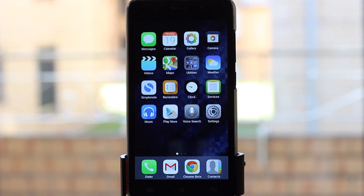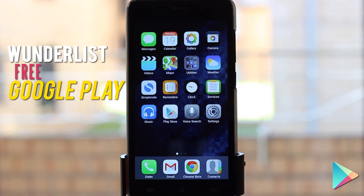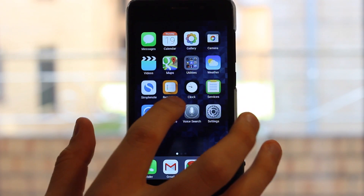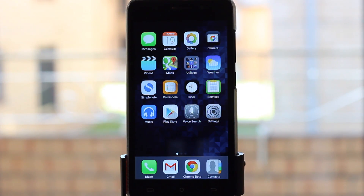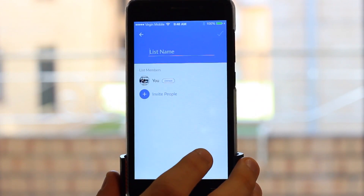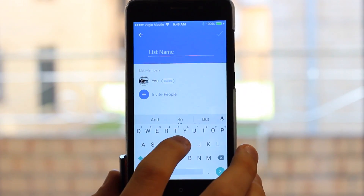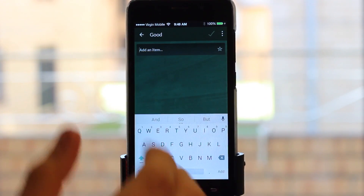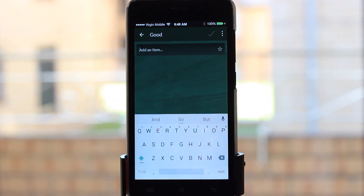The next one is called Wunderlist — however you say it — and basically this is the closest thing I think that emulates iOS Reminders. Again, I've been a bit tricky here — I've changed the app icon and the text underneath says 'Reminders' with a different icon. That's not how it is when you download it. But if we jump in, it's a little different on the main screen. If I add a new list, from there it looks exactly like iOS.